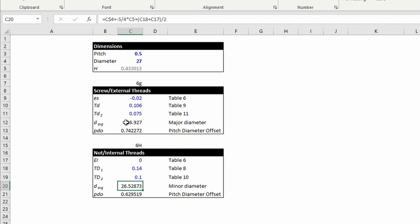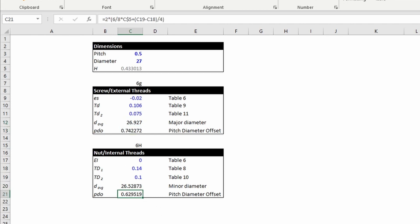Likewise, this is the distance that I'll use for pitch diameter offset - this one right here, and this one right here in Fusion 360.